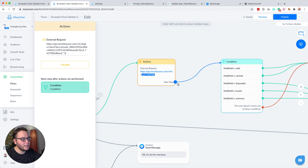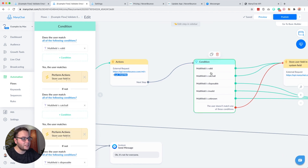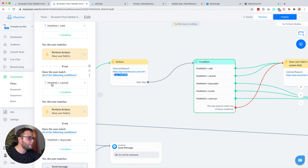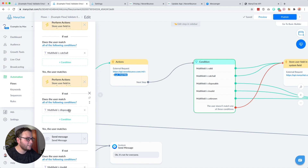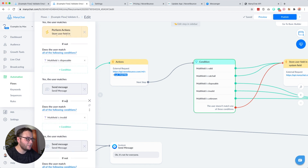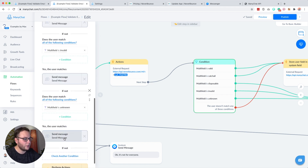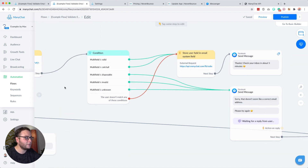We then automatically continue to a condition, and inside this condition we check the values of that user field. We check: is multi-field 'valid'? If not, is it 'catch-all'? If not, is it 'disposable'? If not, is it 'invalid'? If not, is it 'unknown'? If not, we just continue — and I'll explain what that's for.